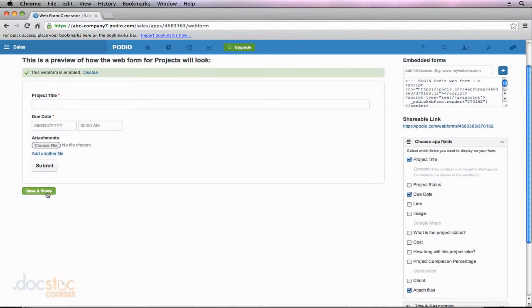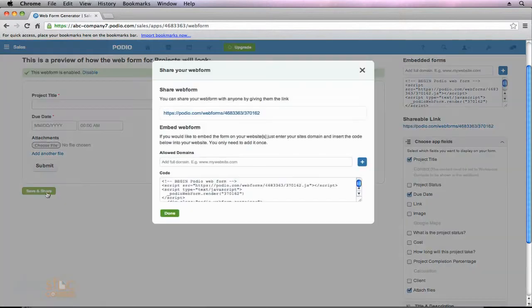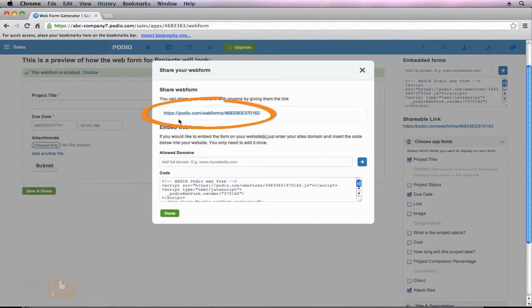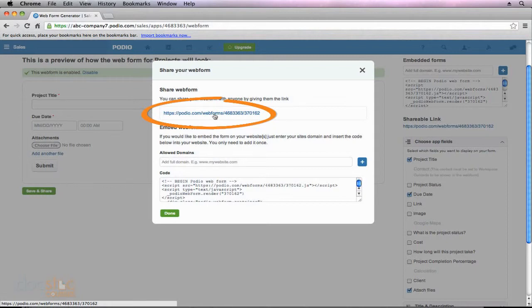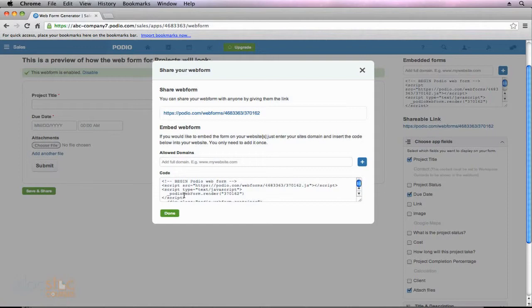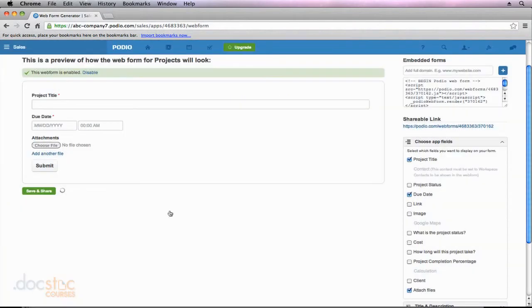So I'm going to go ahead and click Save and Share. And you'll notice that I now have a link to send this web form to somebody. At the same time, I could embed this form in a web page. But let's go ahead and let's add our description field real quick, and then we'll take a look at this form. So I'm just going to hit Done.